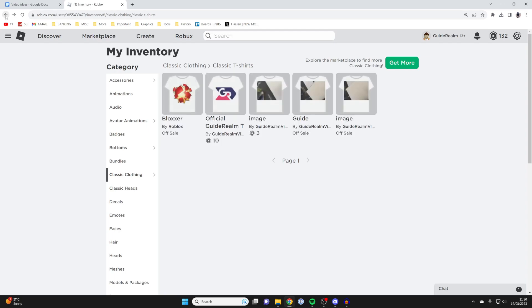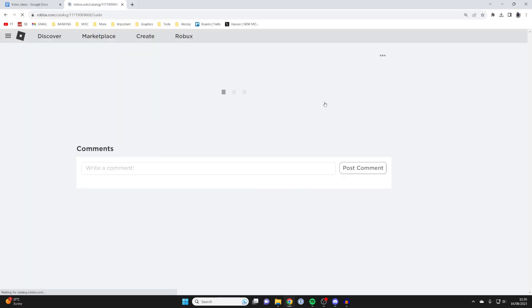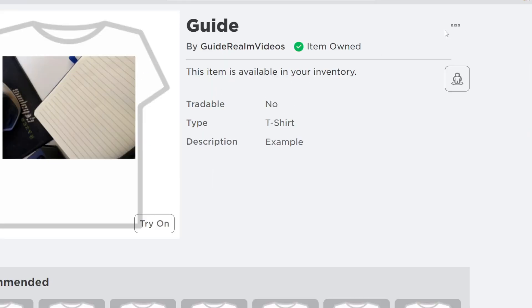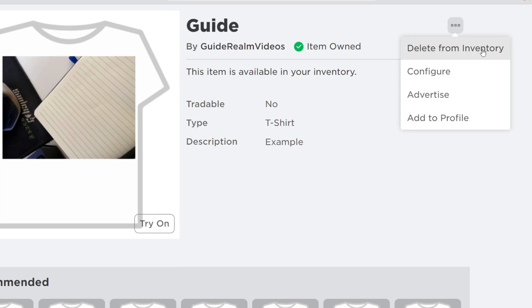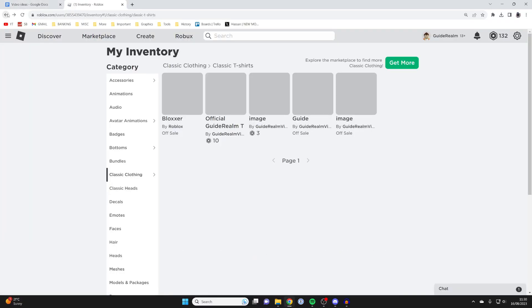I'm going back to my inventory. As you can see, I've got a few t-shirts here. For example, this one I made myself by GuideRealmVideos, my account. If I click on the three dots, I do have the delete from inventory button.